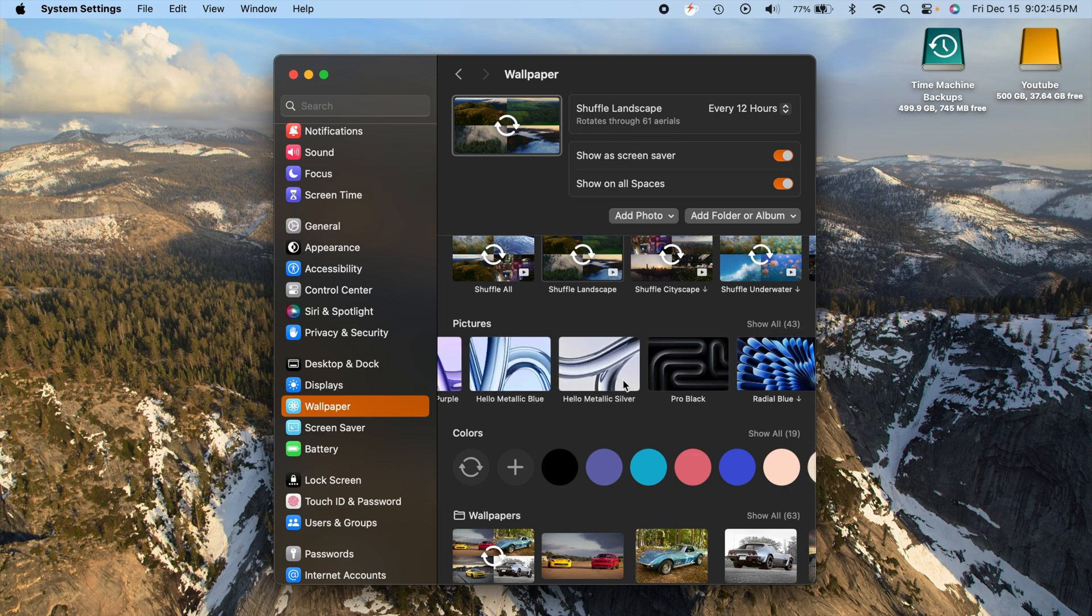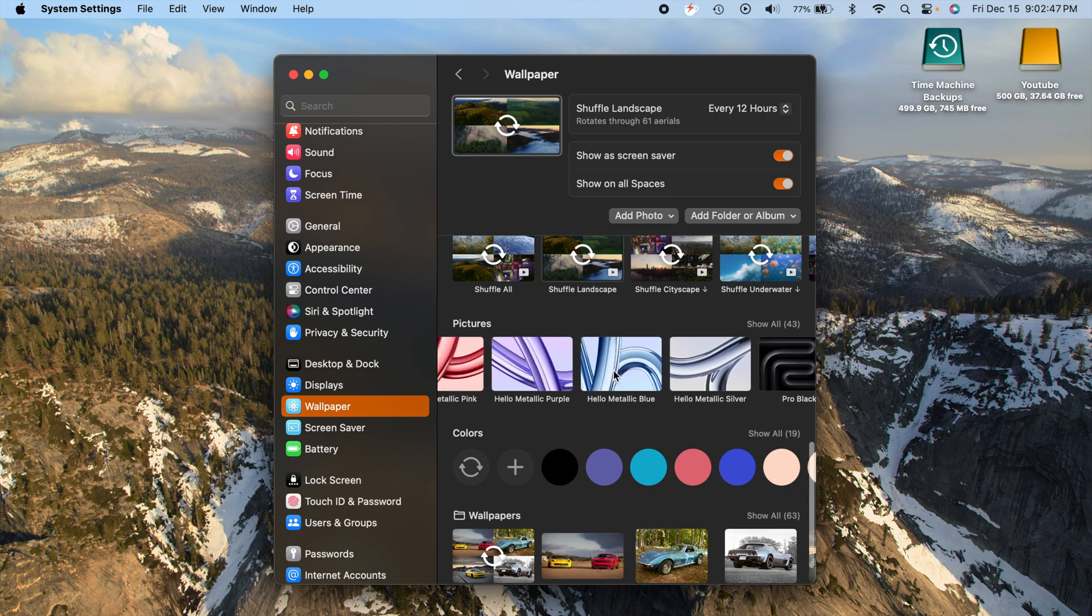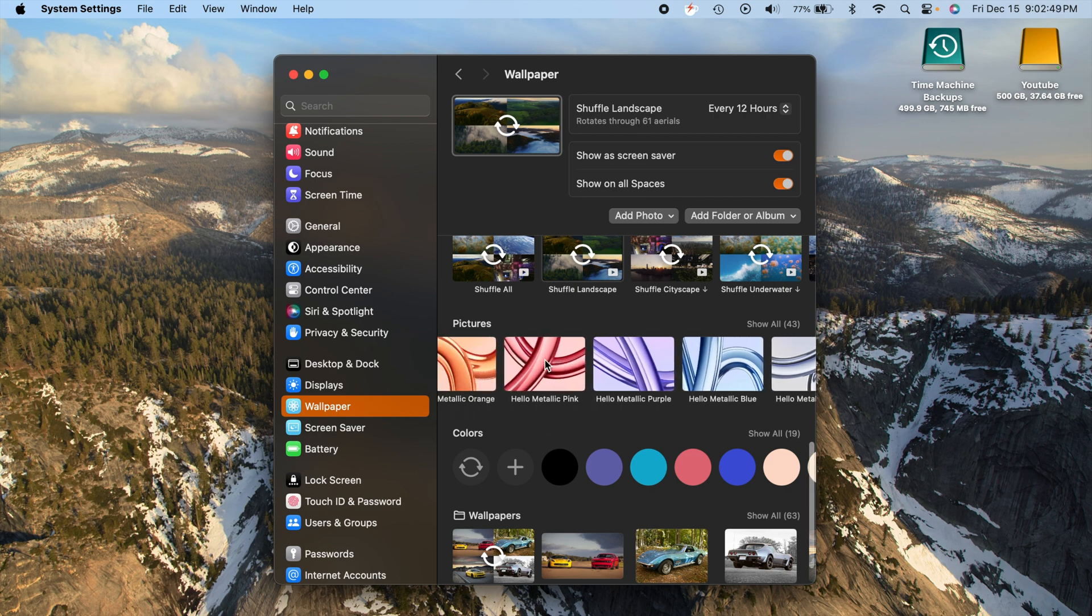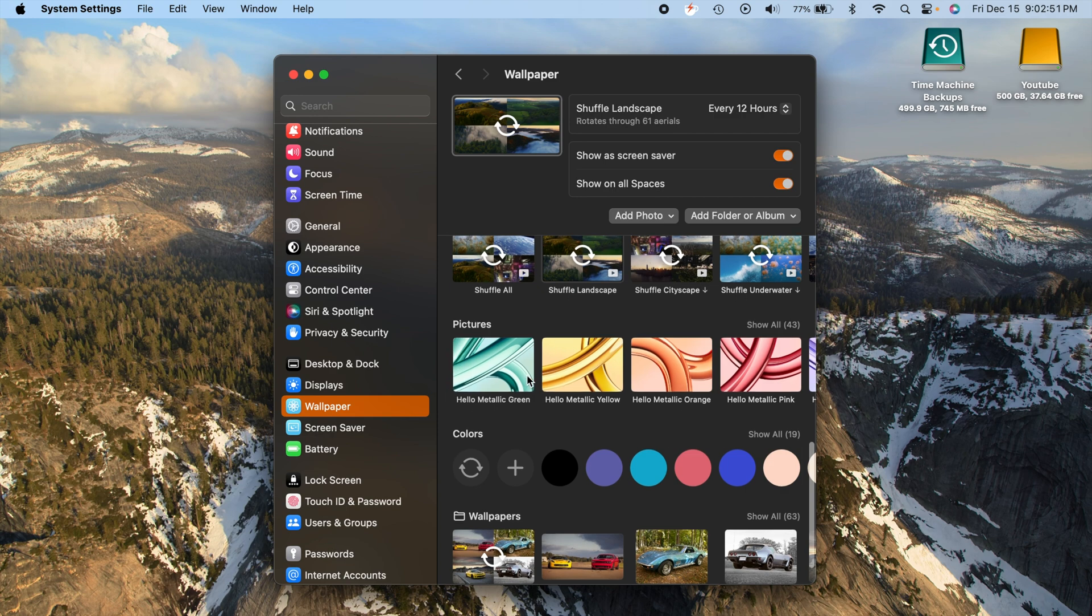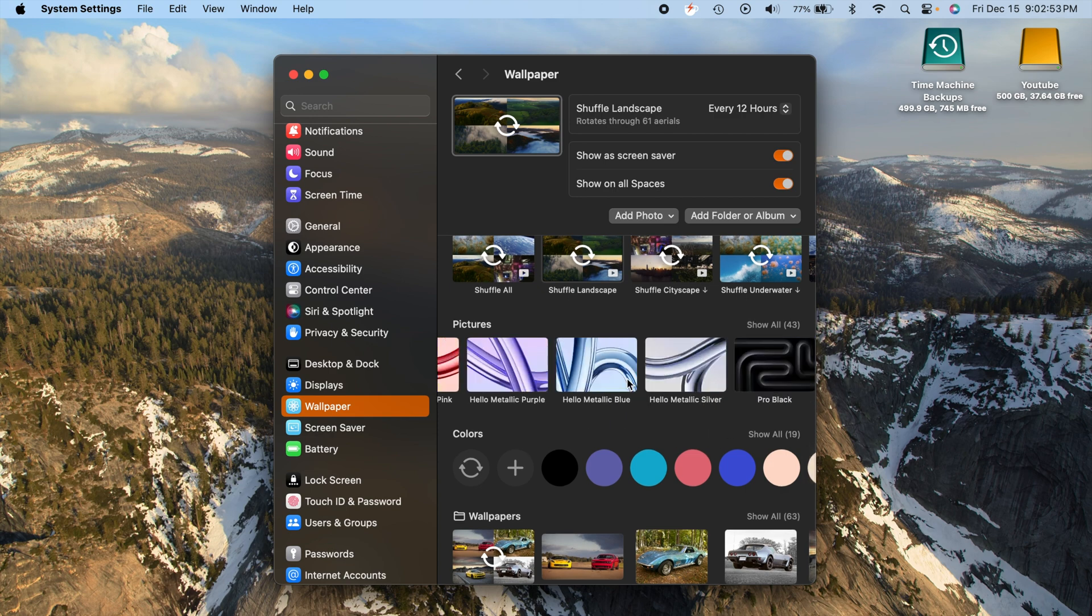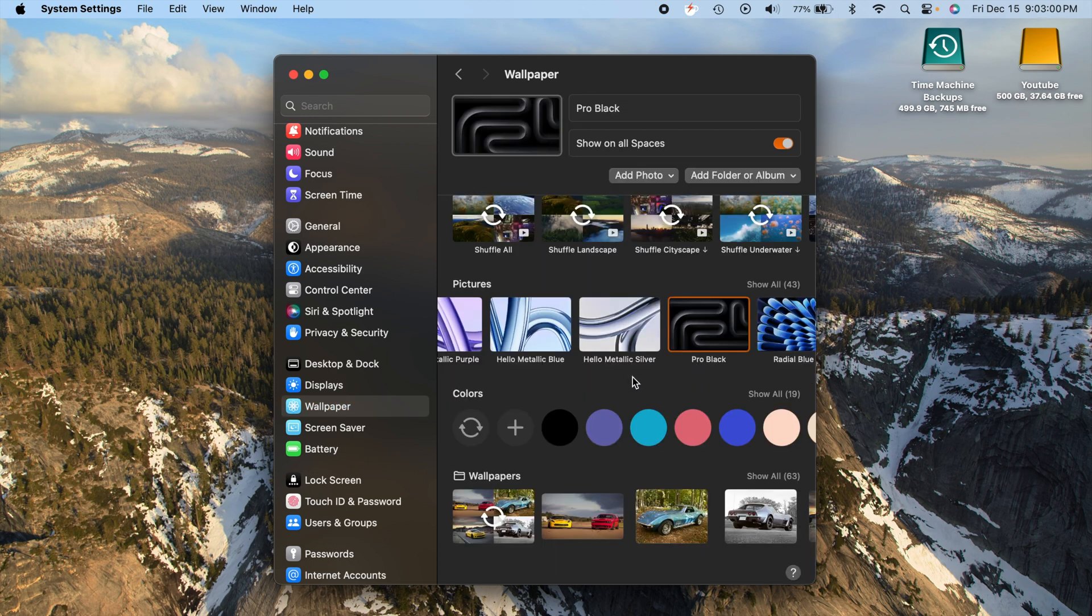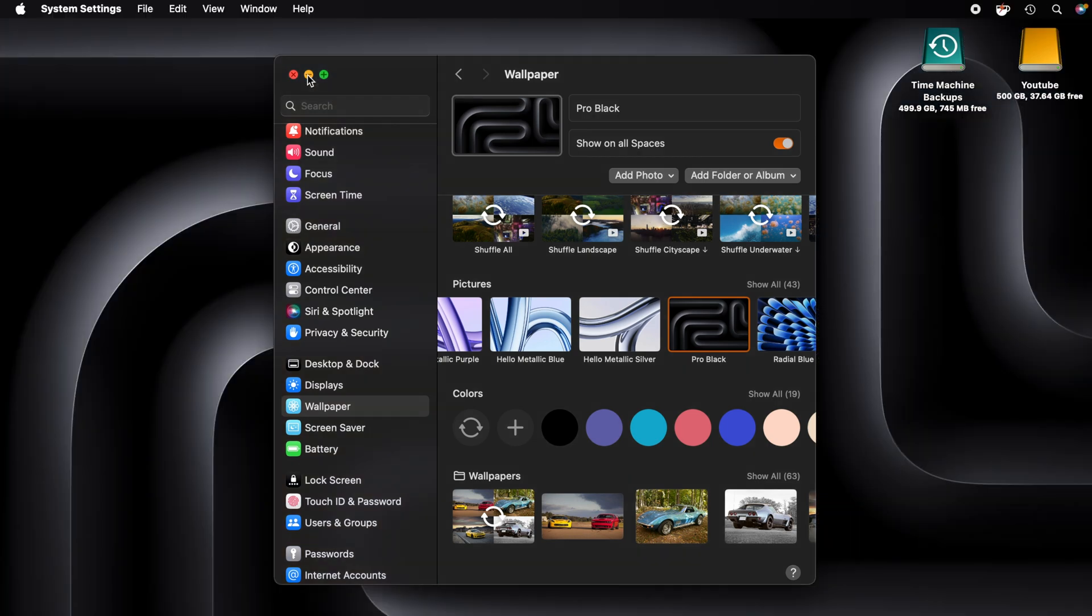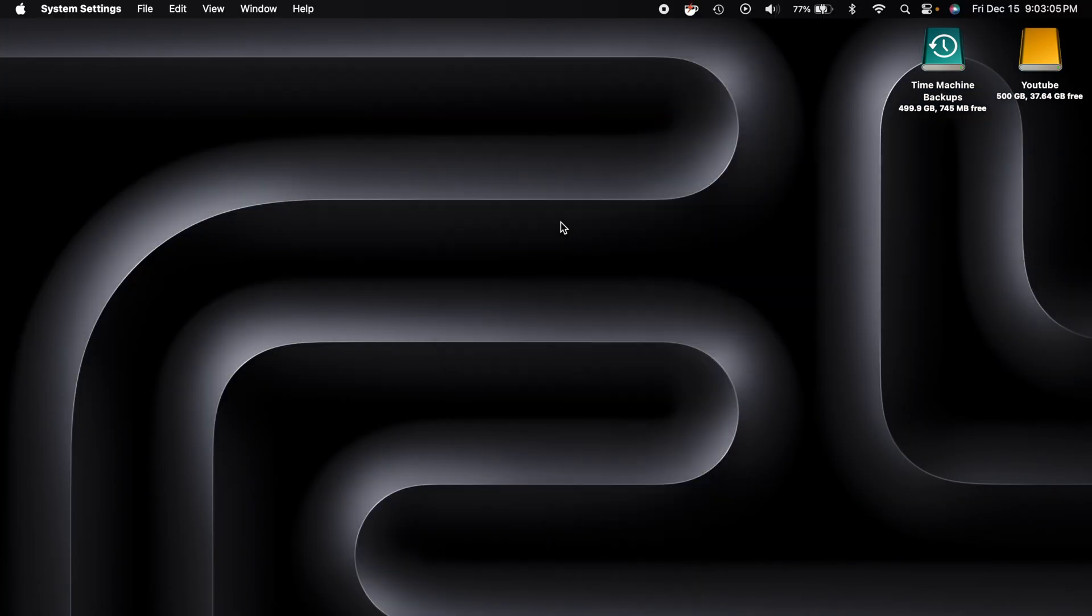So they have all these new ones here: Pro Black, Hello, Metallic Silver, Metallic Blue, Purple, Pink, Orange, Yellow, Green. These are all the ones that were released on the new M3 MacBooks that just were announced. We can click on this Pro Black here, obviously for the new space black color on the MacBook.